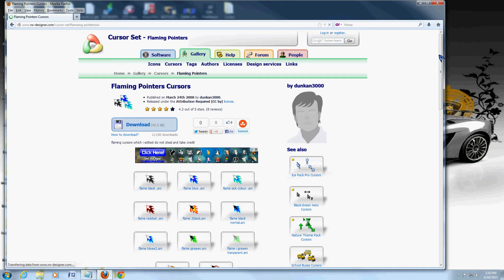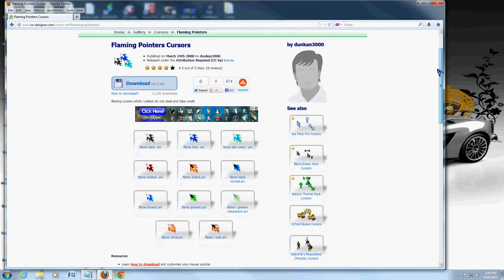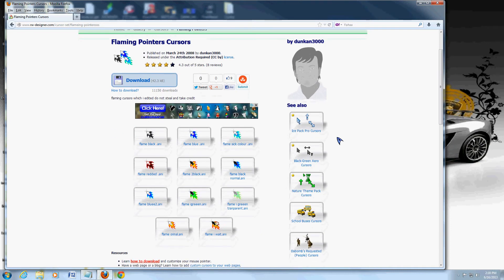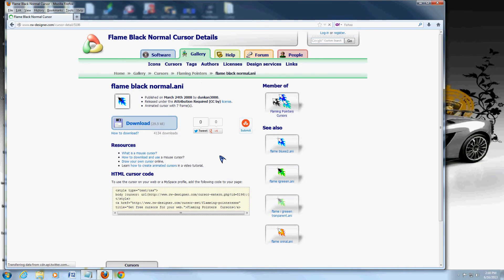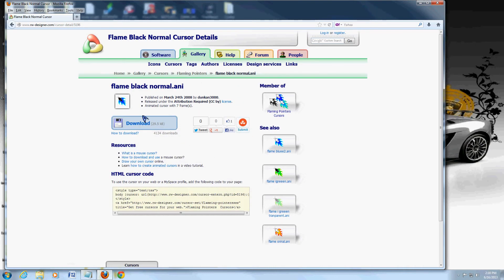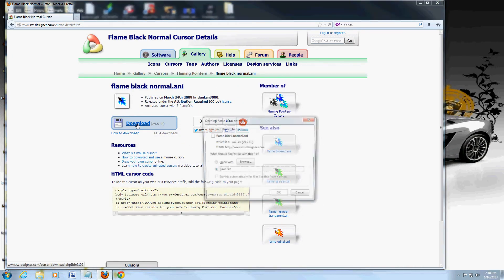So pick the one you want. I'm going to pick this blue one here, it looks cool. Black with blue. Click on the download link here.